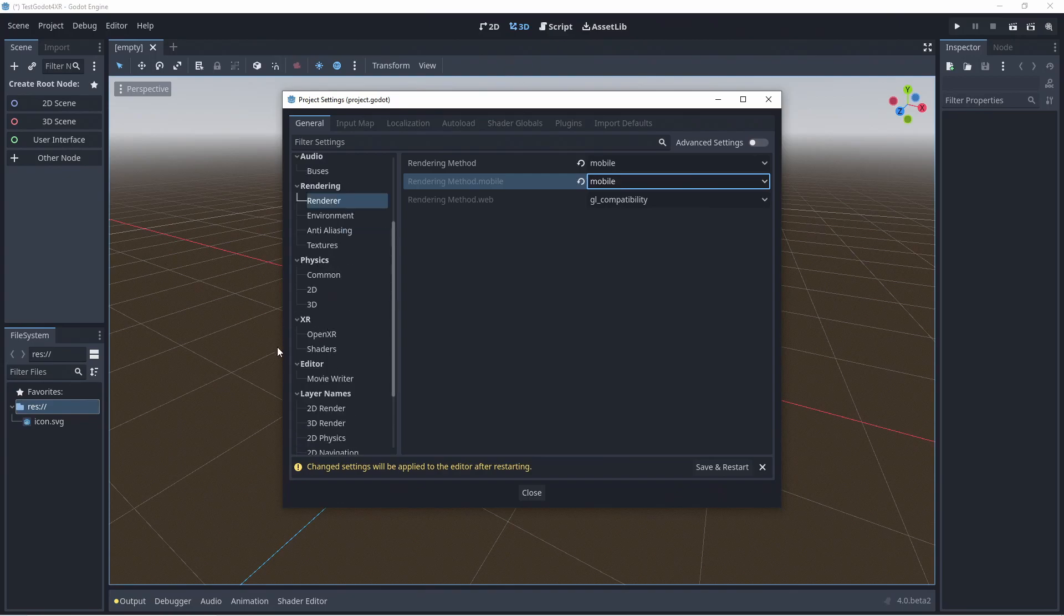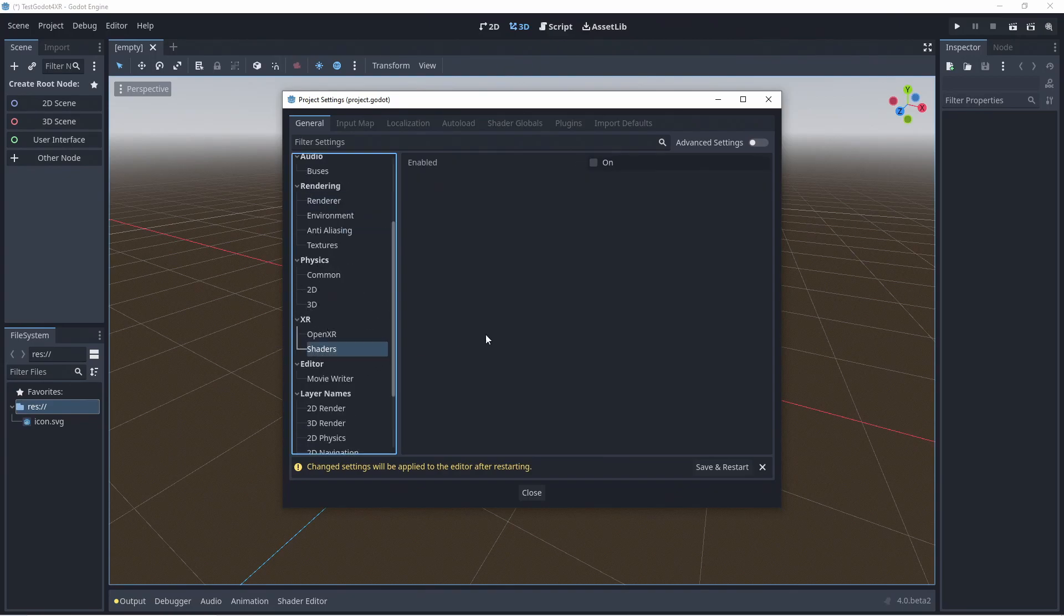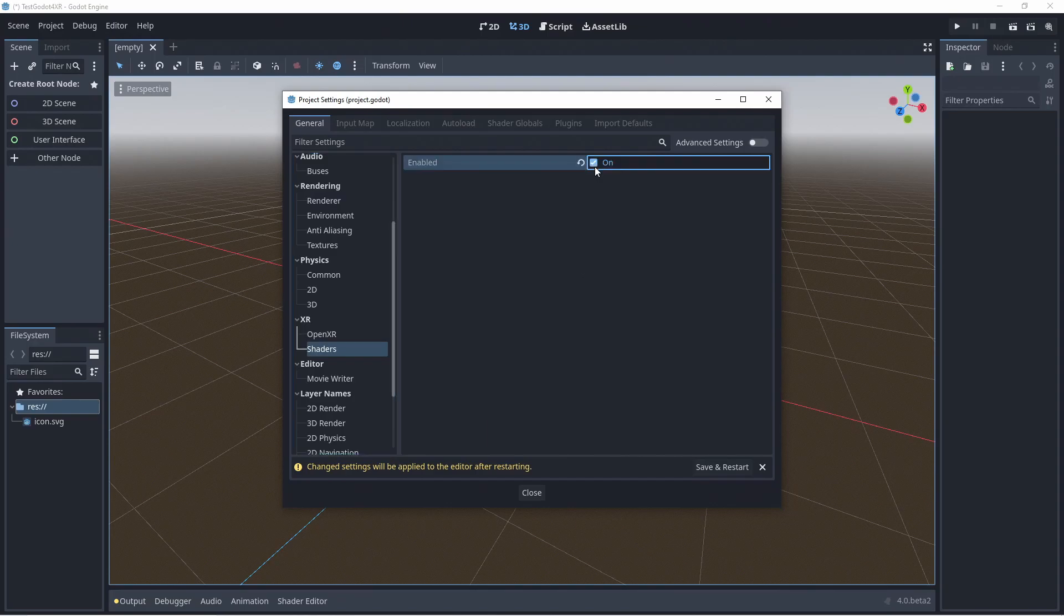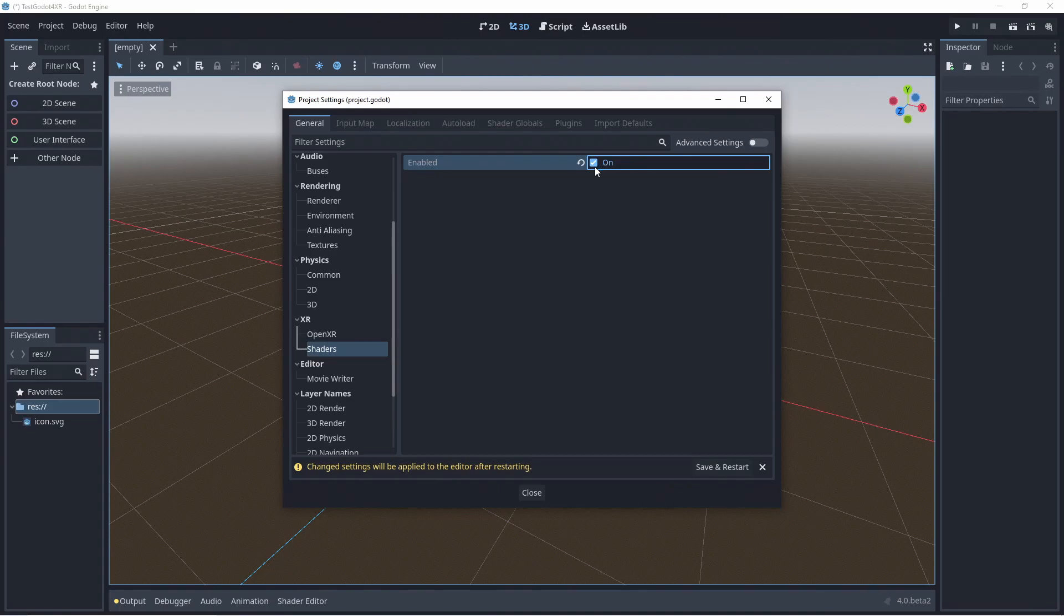Next there is a new section for XR settings. We go to shaders first. Enabling our shader setting tells Godot to compile the shaders needed for stereoscopic rendering. These are not compiled by default as most games won't need them.